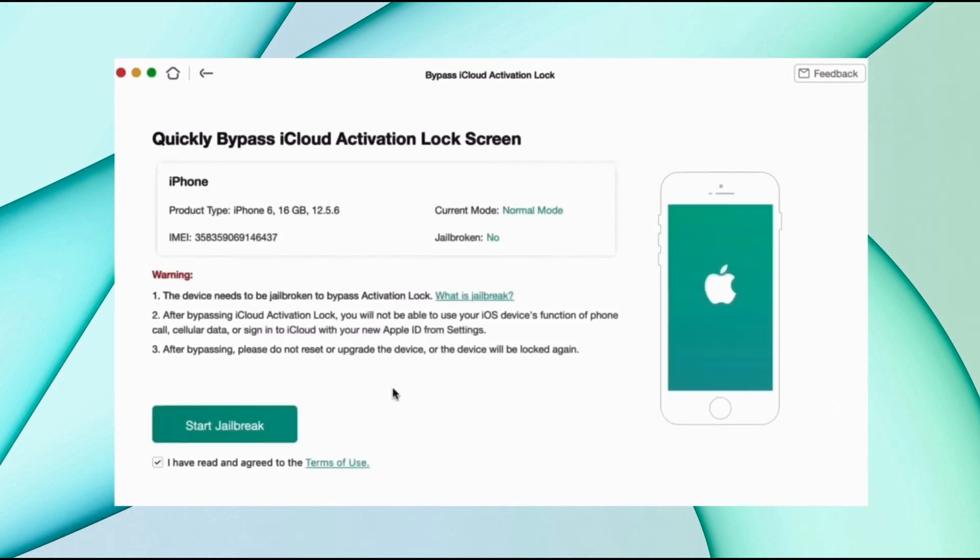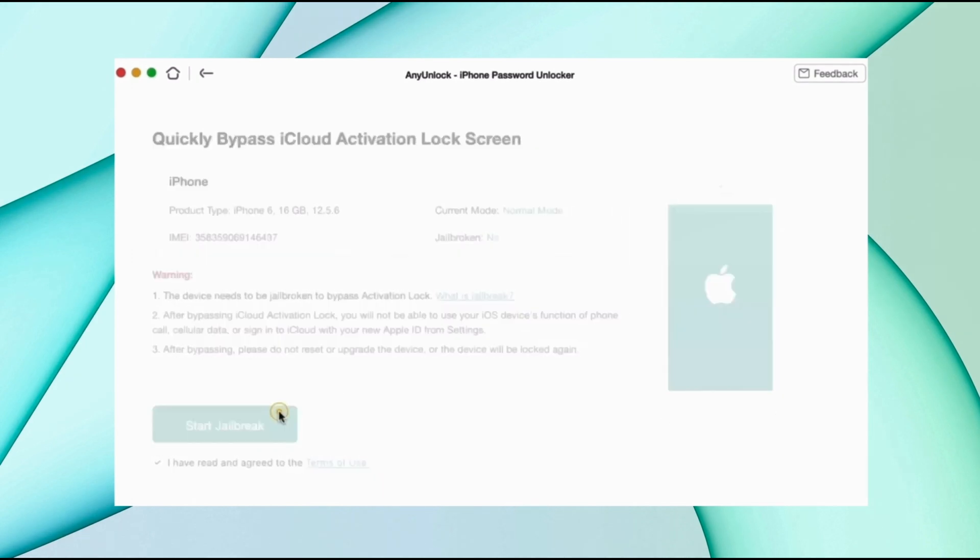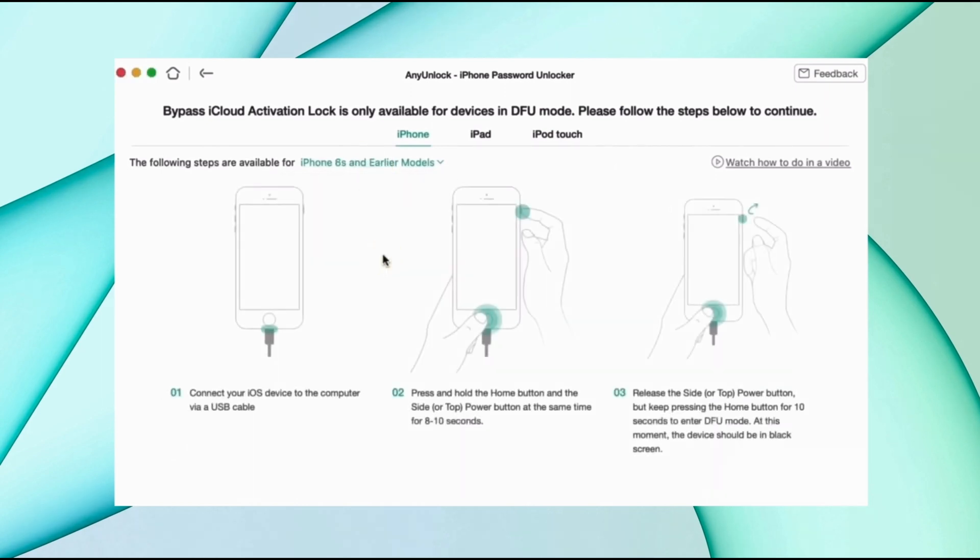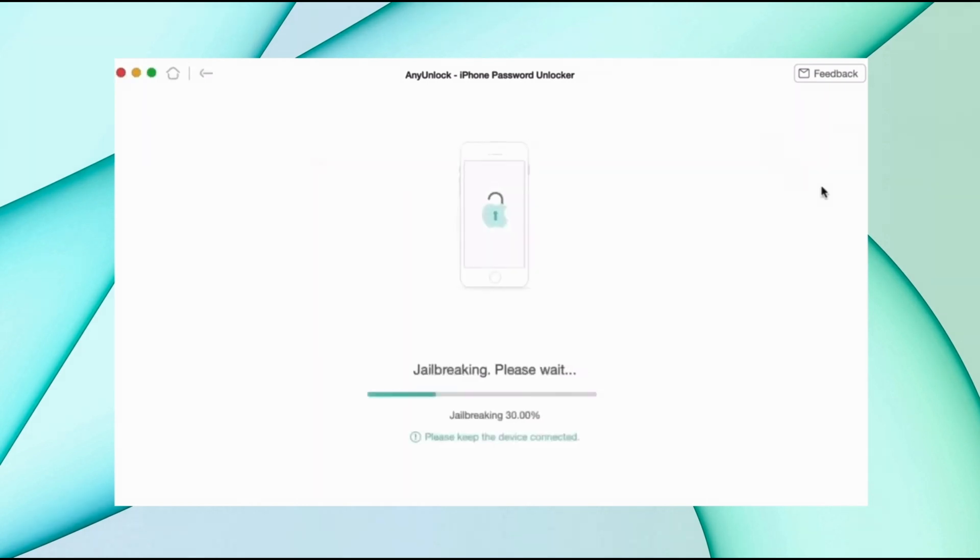Then select bypass iCloud activation lock option and click on start now. After that, click the jailbreak now option, confirm your device information, and then hit bypass now.